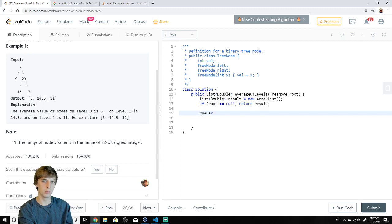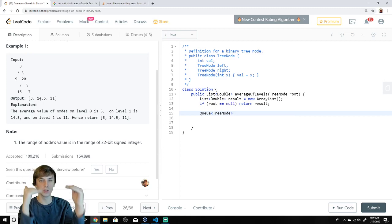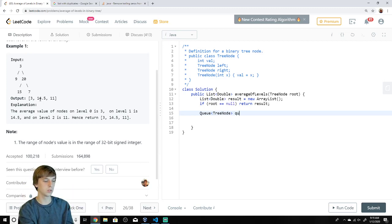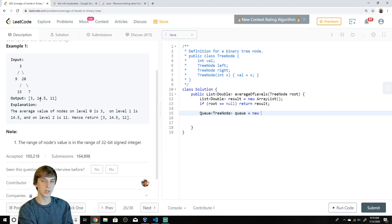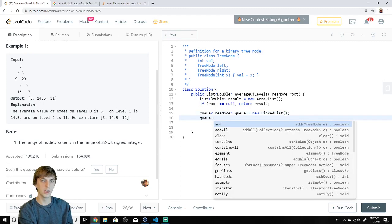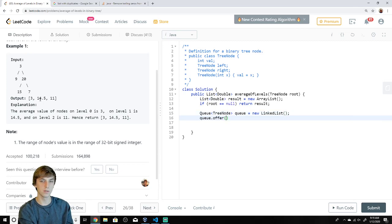Now we set up a queue — that's how we do breadth-first search. It's a Queue of TreeNodes. Set it equal to a new LinkedList. The first thing you always do is add the root onto the queue, so that's the first level we'll evaluate.